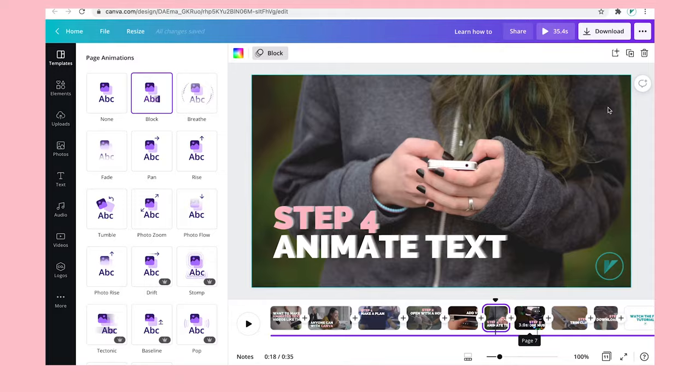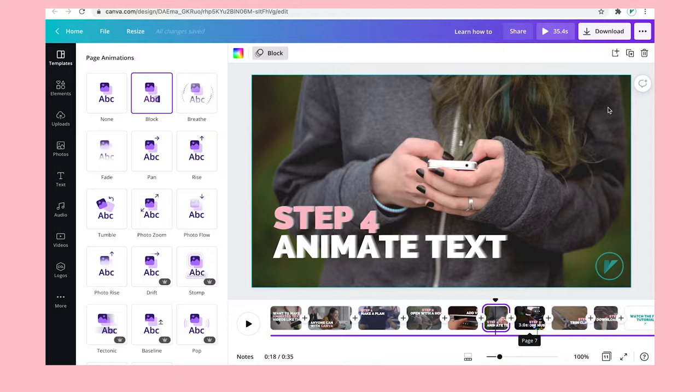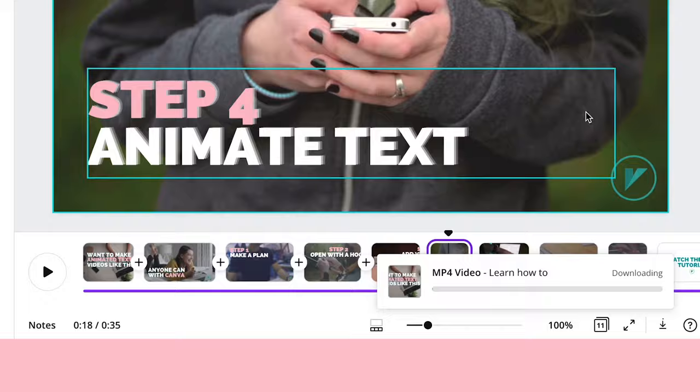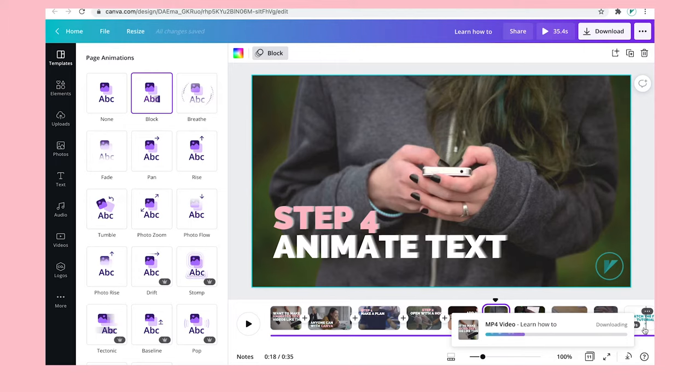And then you click download and make sure it's an MP4 video. All pages are selected and then click download and it will take a couple of minutes depending on how complex the video is. There's a lot of pixels. There's a lot of information to compress into one file that you're able to share then on LinkedIn, YouTube, Facebook, Twitter, wherever you want it to go.